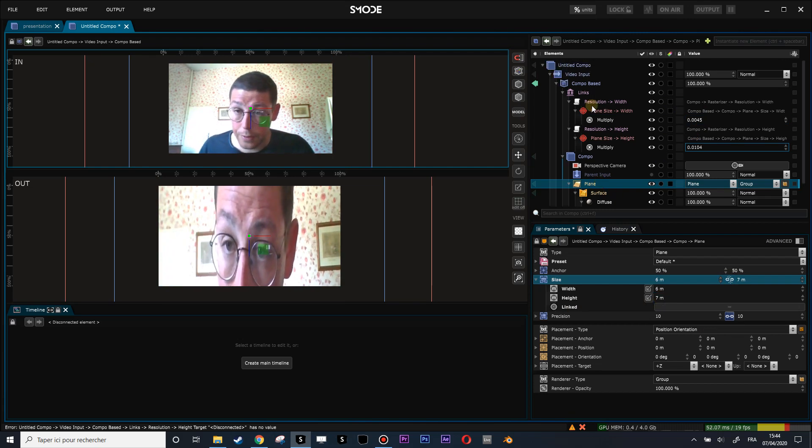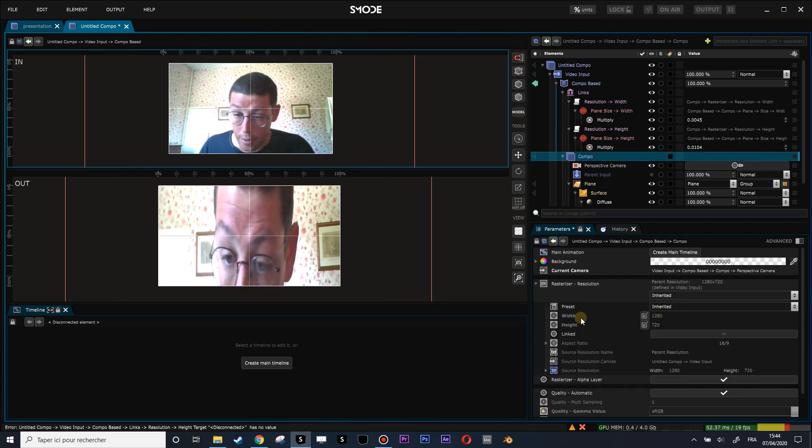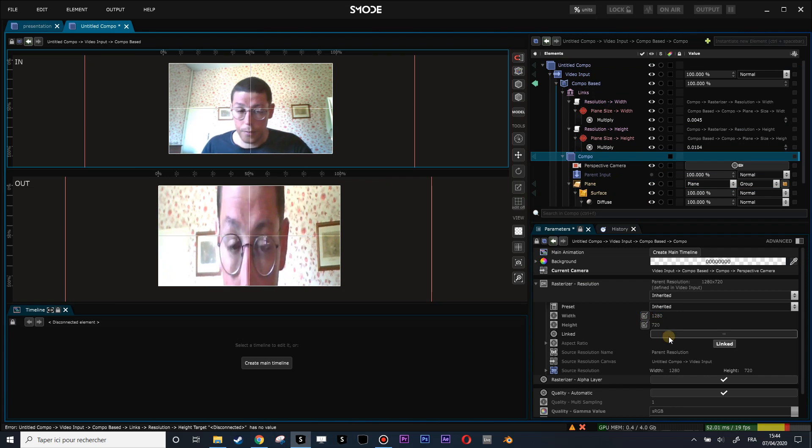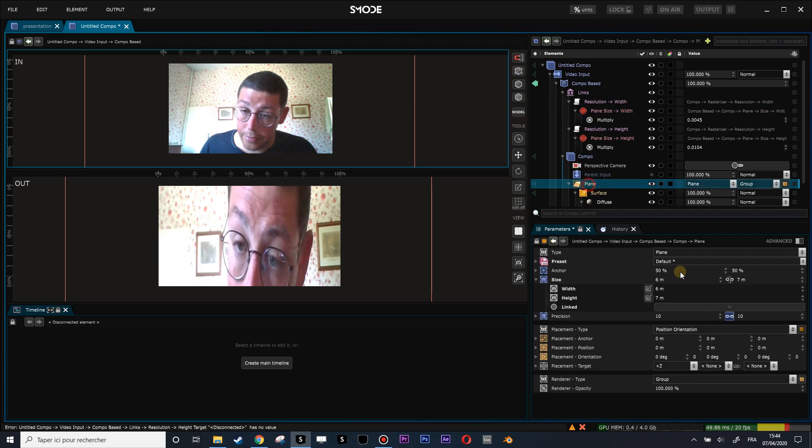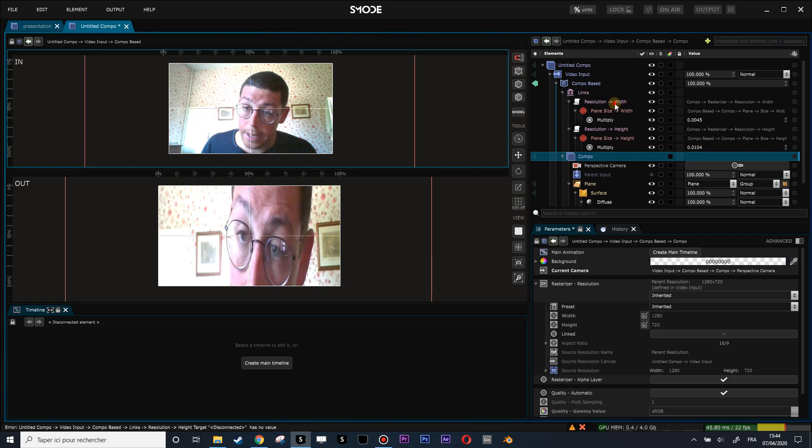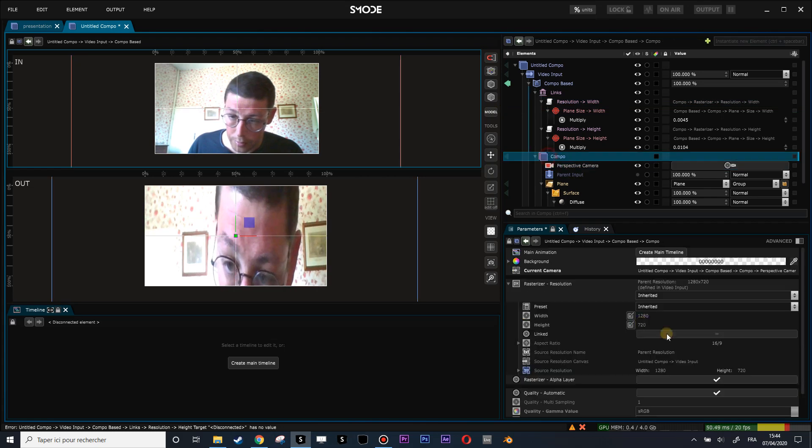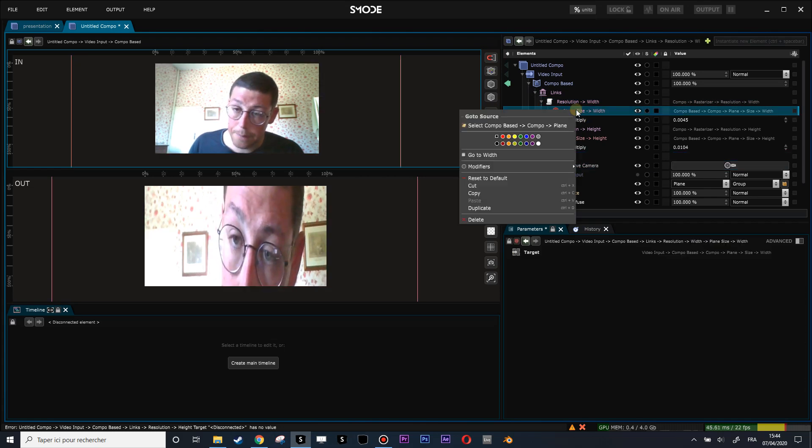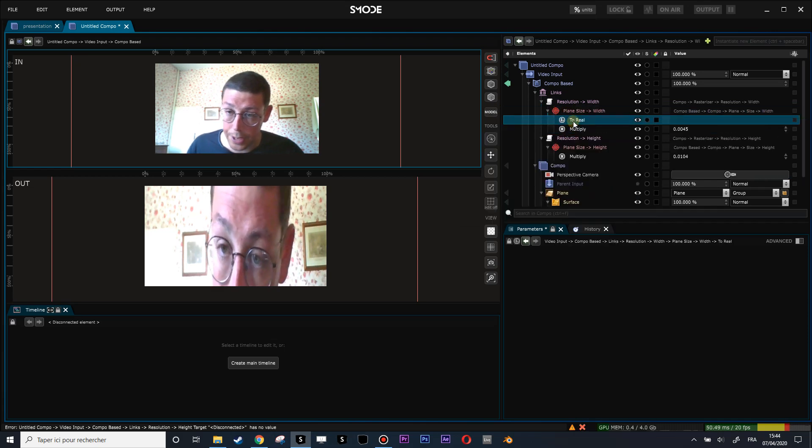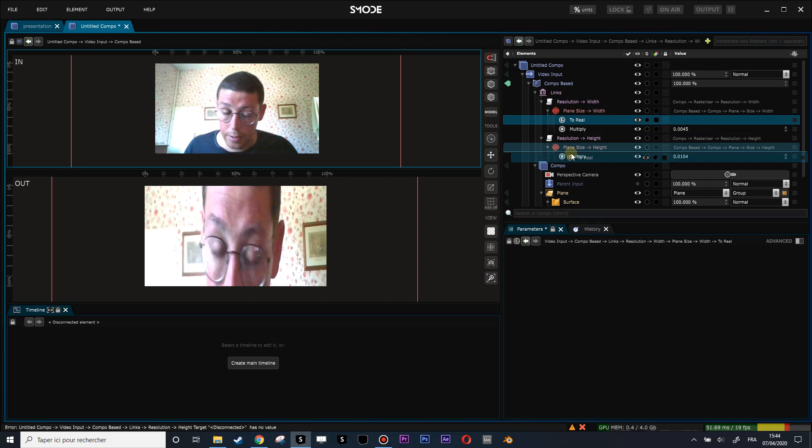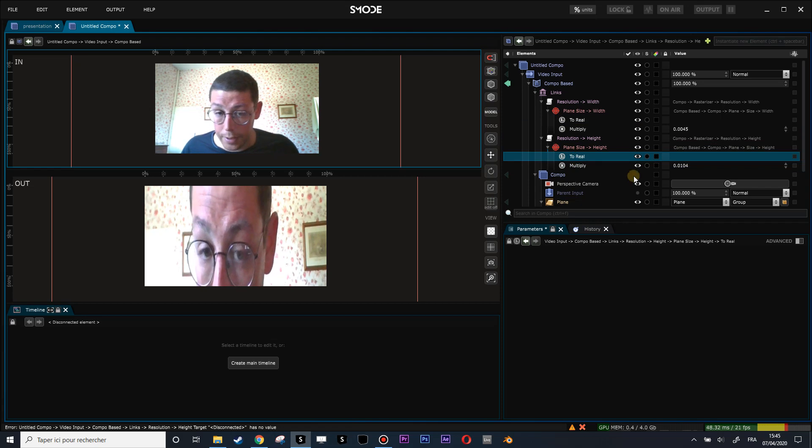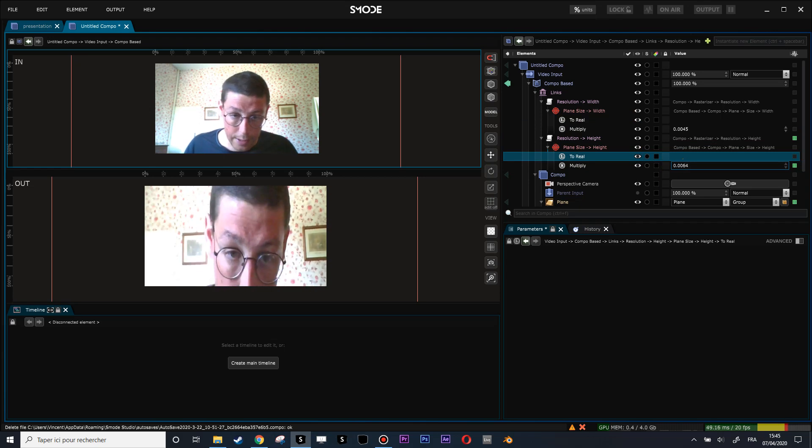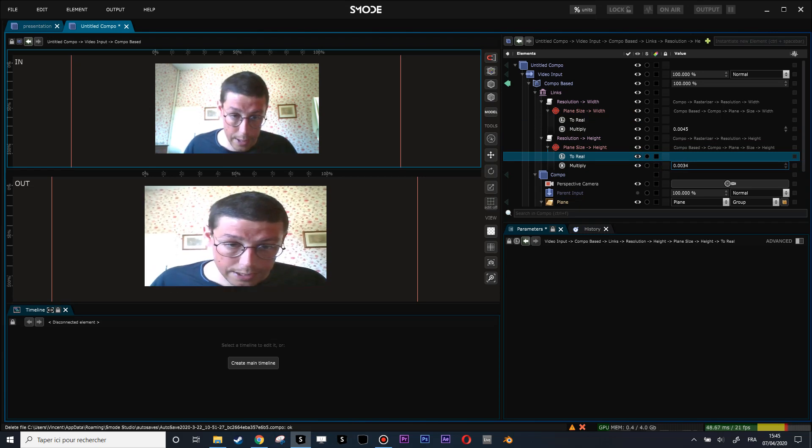So my resolution width is an integer right now, which is always this value here. And first, before I multiply, I will add another modifier, which is to real. Because I want to transform this integer into a real one. And you see that here, I do a control drag and drop to duplicate my modifiers. And so now I am modifying this into real. So let's do a control shift click and adapt a little bit the value.